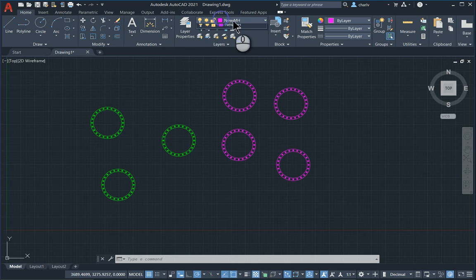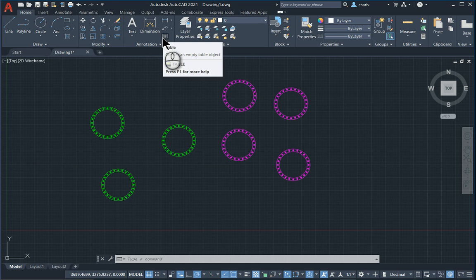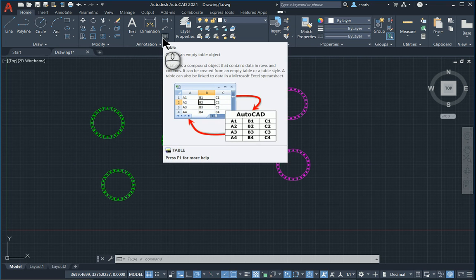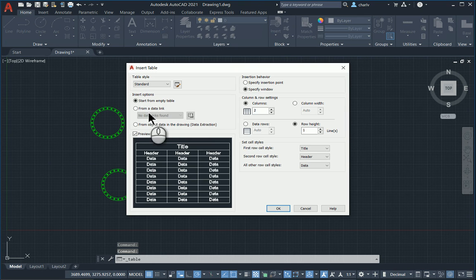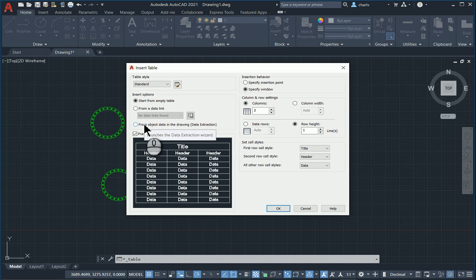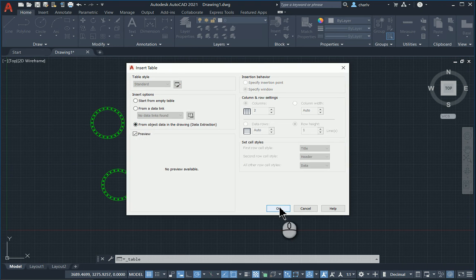Then I'll go to the tool called Table. Once I go in there, I'll now select the option to pick and generate the table from objects within the drawing. I'll go OK.